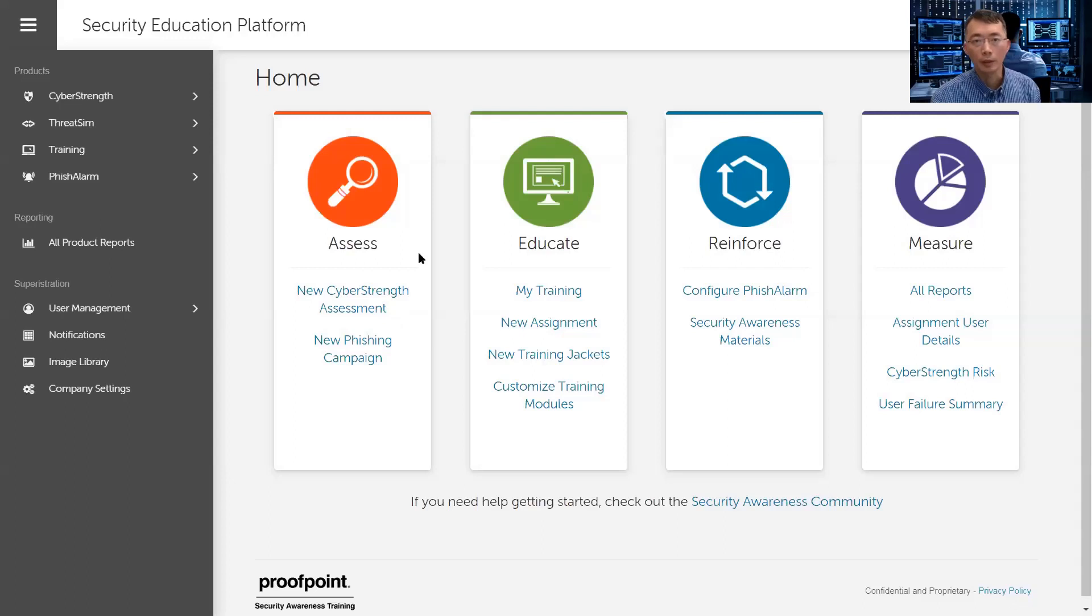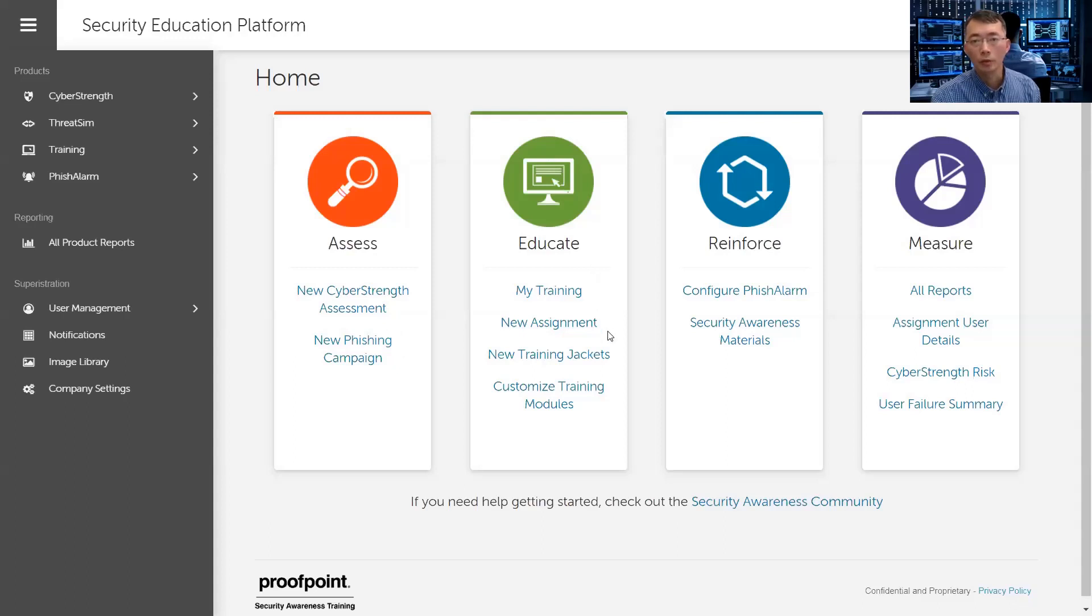For example, for assess you can do cyber strength assessment, the phishing campaign. For educate you can do training new assignment, you can set up your training jacket, you can also customize your training.